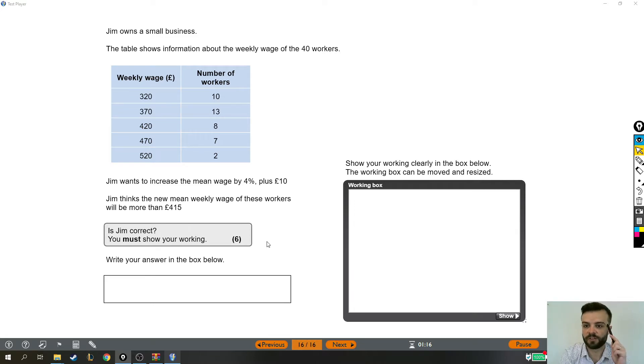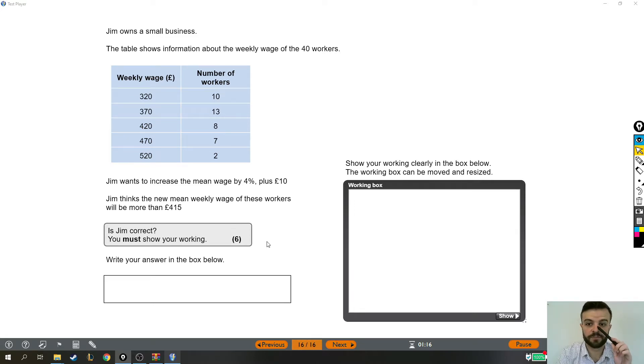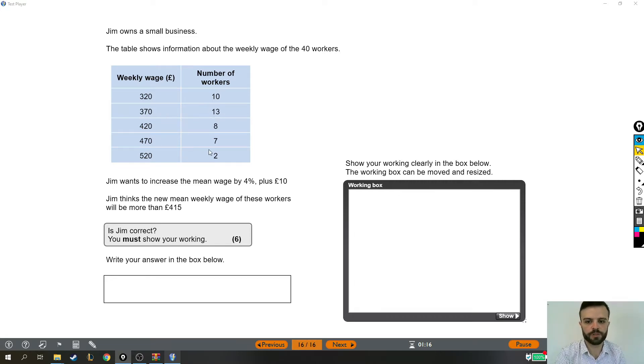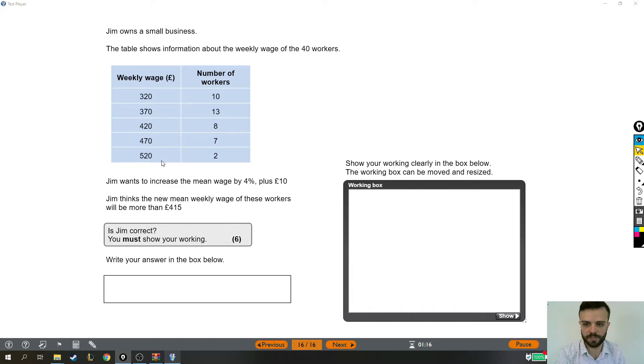Jim owns a small business. The table shows information about the weekly wage of the 40 workers. We can see, for example, there are 13 people who earn £370 a week and two people who earn £520 a week.